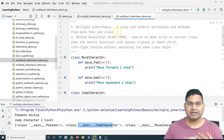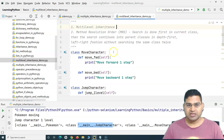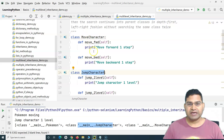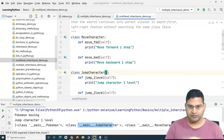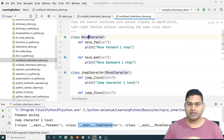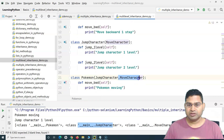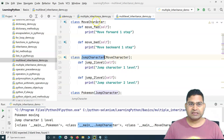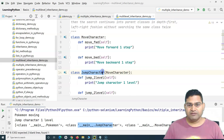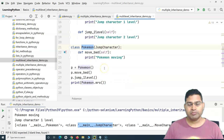Multiple inheritance was about a class inheriting attributes and methods from more than one class. Multi-level inheritance is different: for example, this is my base class MoveCharacter, then JumpCharacter can inherit MoveCharacter — that's one level. Then Pokemon can inherit JumpCharacter, so JumpCharacter is the first level and Pokemon is the second level. That's basically what multi-level inheritance means.